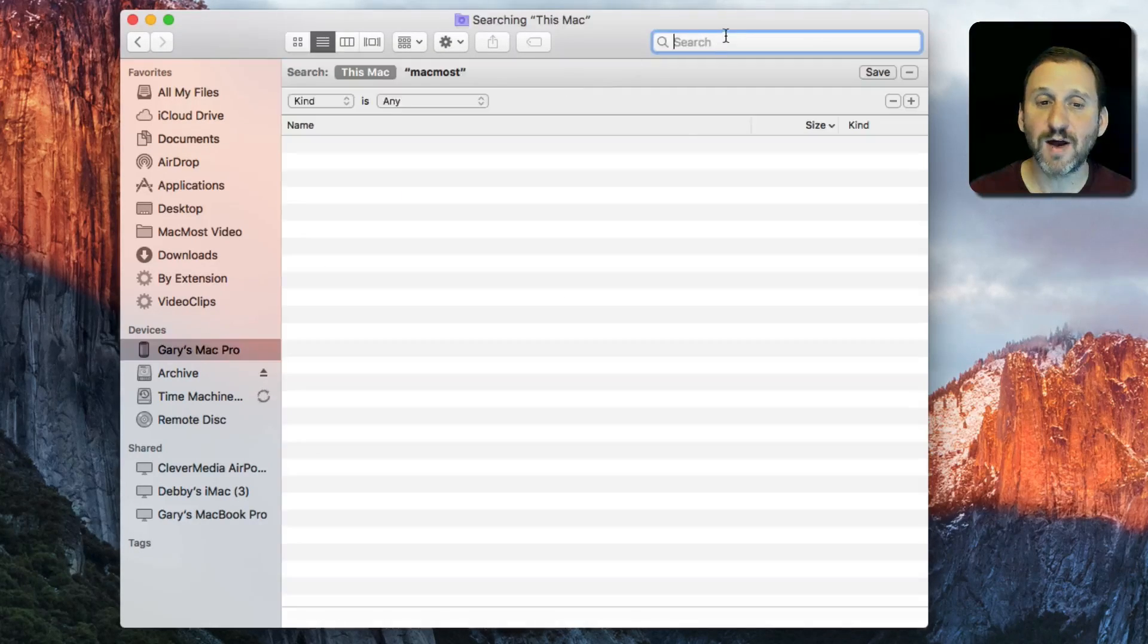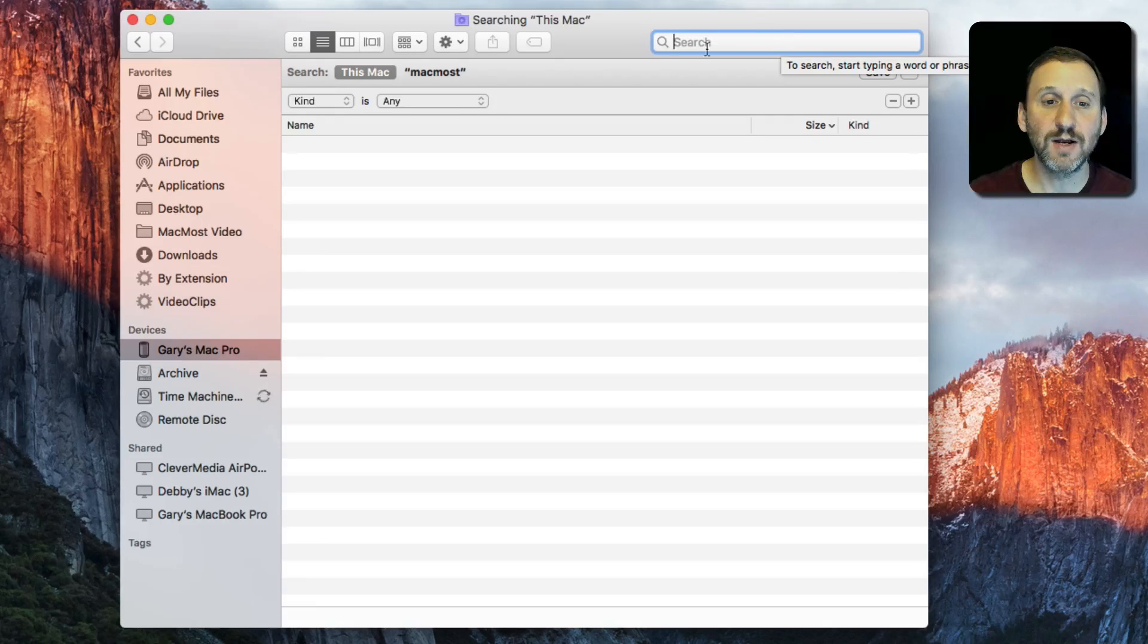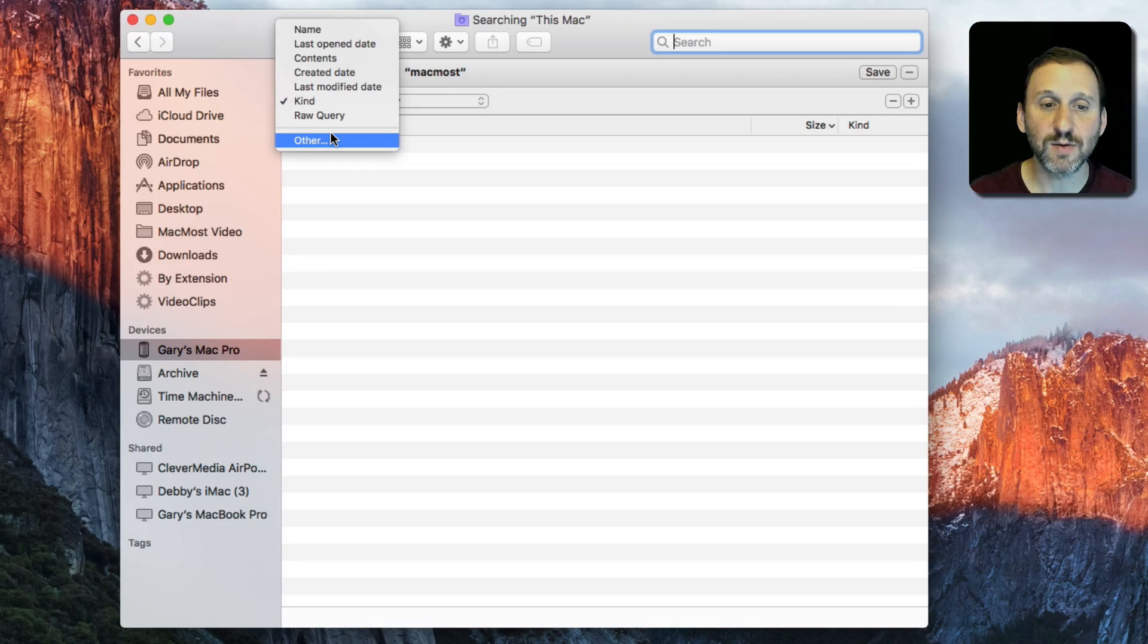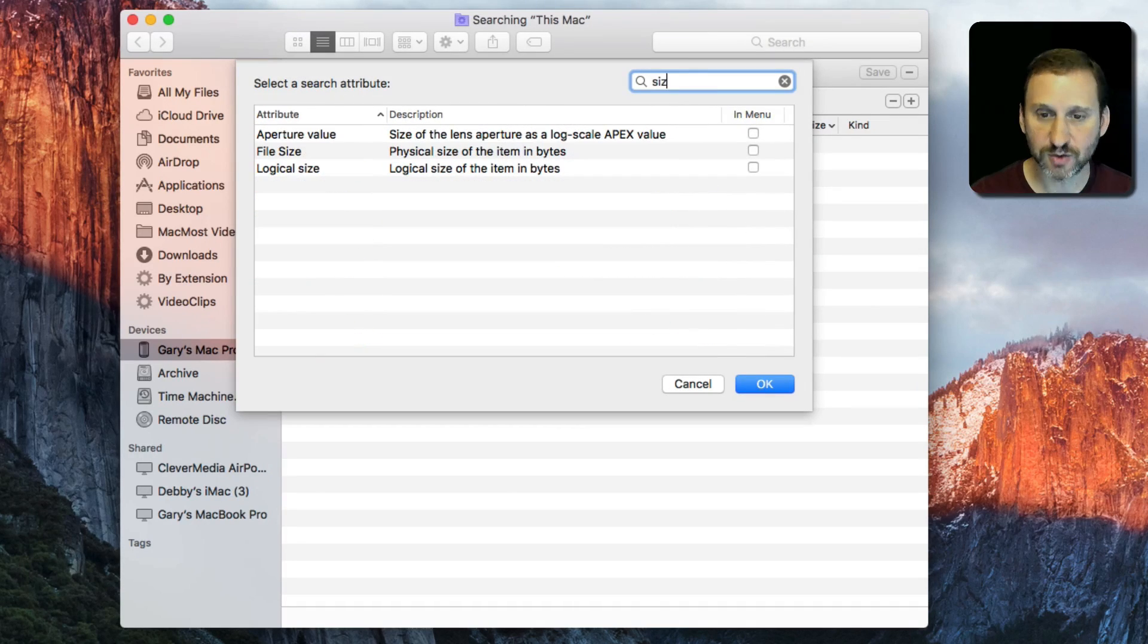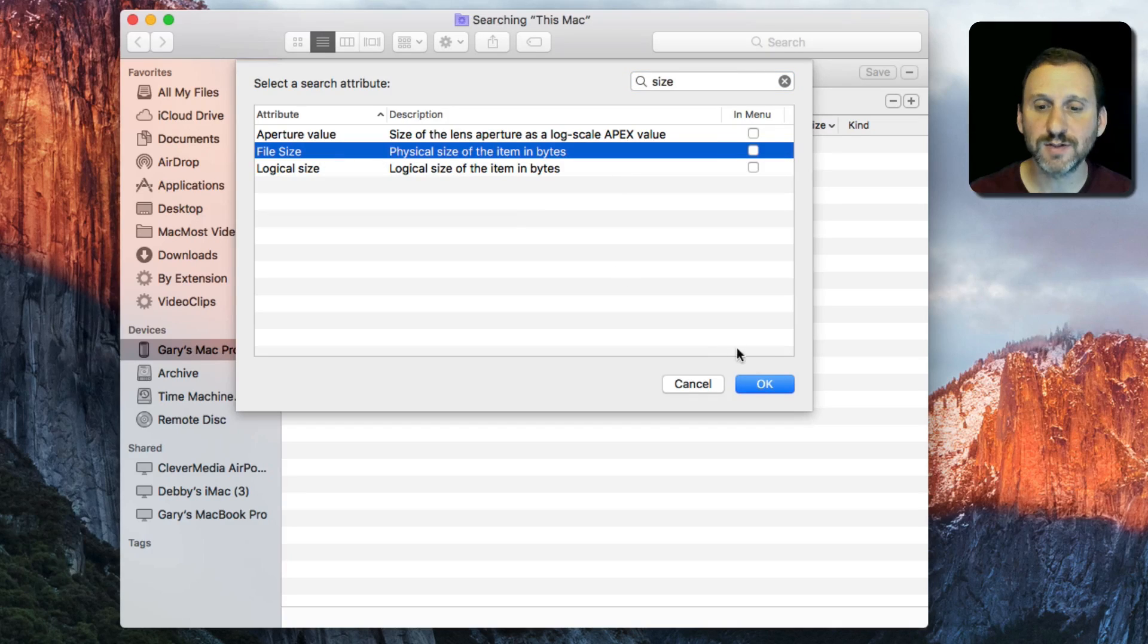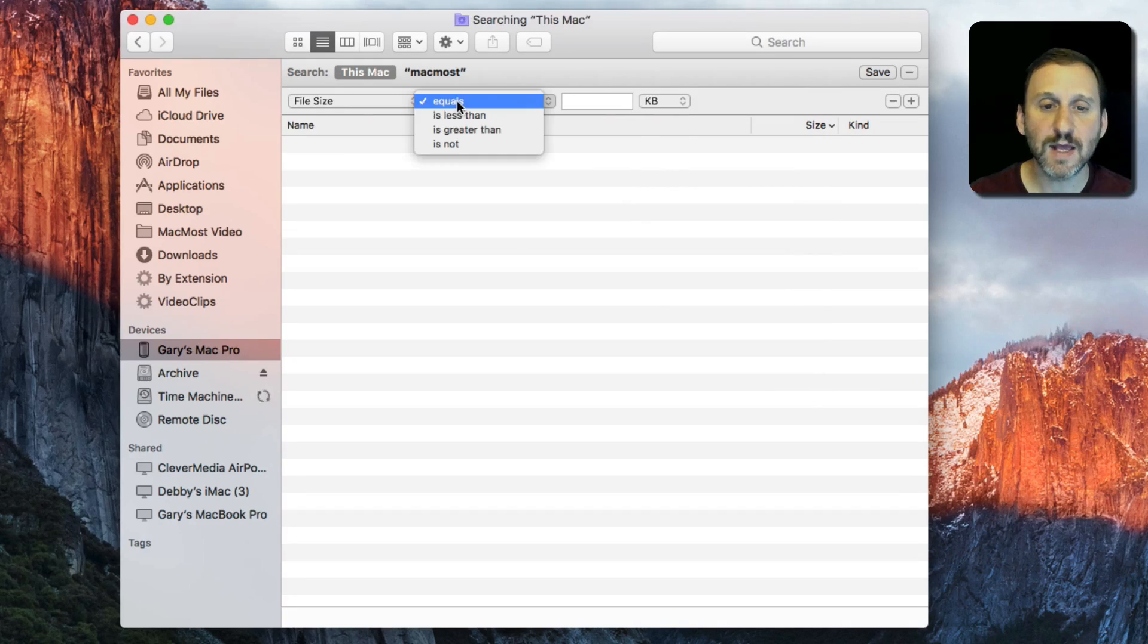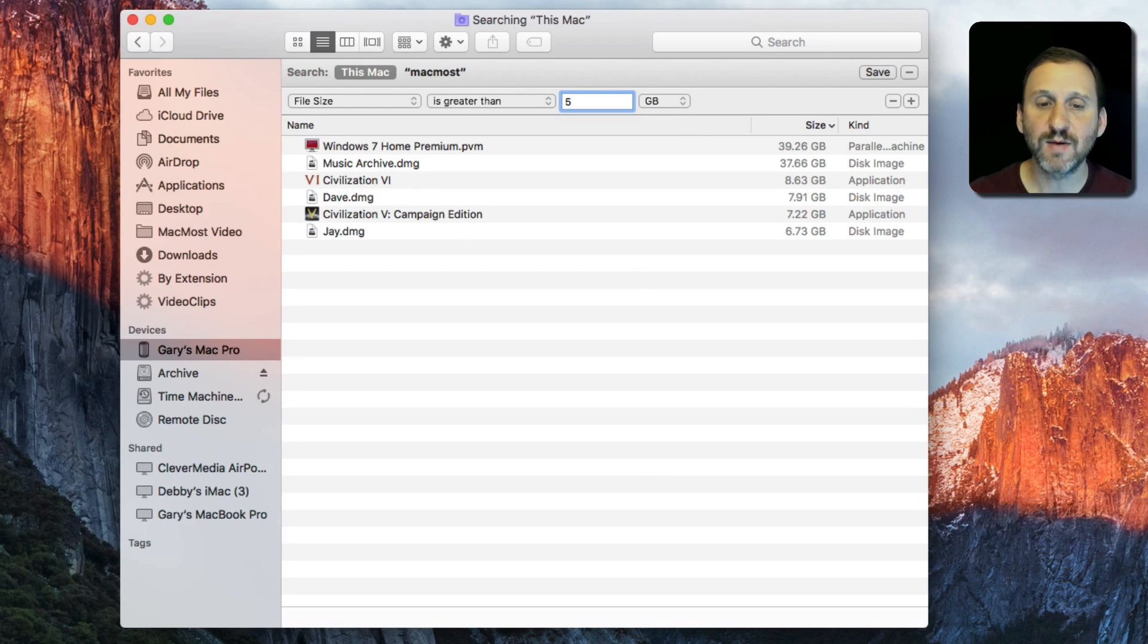I'm going to do Command F for Find. I'm not going to type anything, instead I'm going to change the criteria. Instead of Kind as Any, I'm going to change it to Size. I'll choose Other and from this list search for Size, choose File Size and say OK. Instead of Equals, I'm going to say is greater than, and let's choose Gigabytes, 5 Gigabytes.